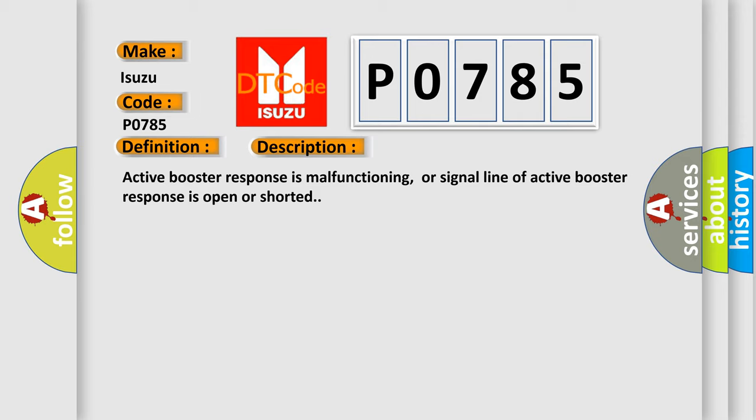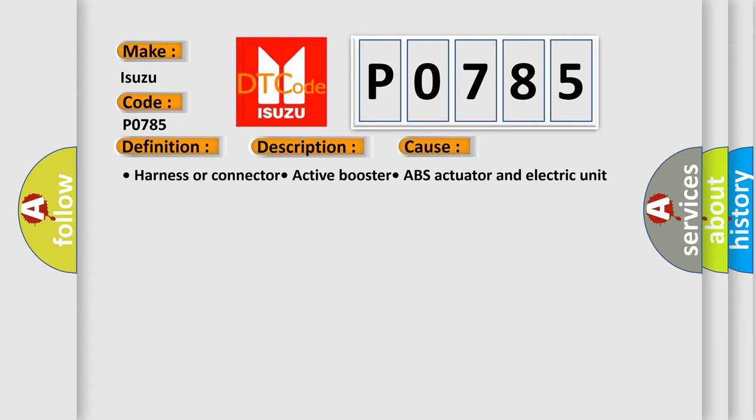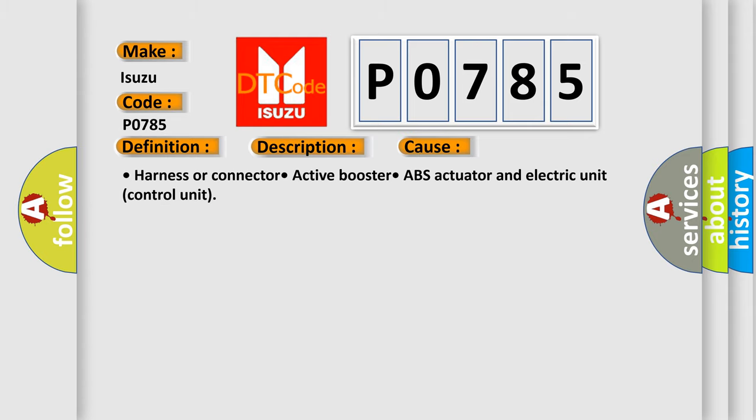This diagnostic error occurs most often in these cases: harness or connector, active booster, ABS actuator and electric unit control unit.